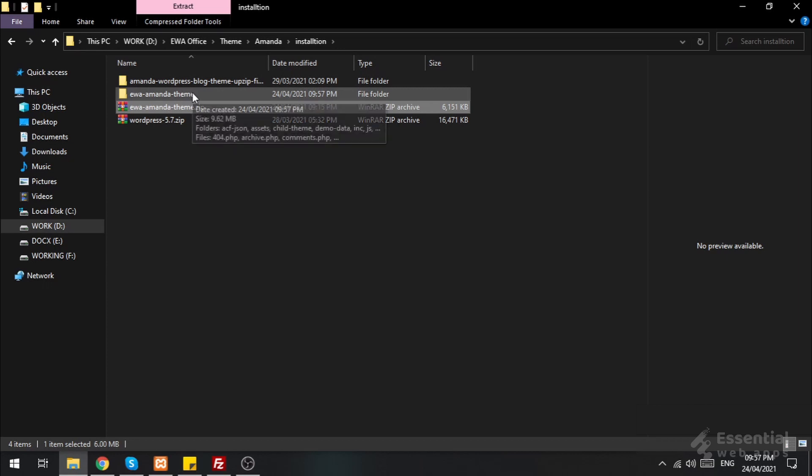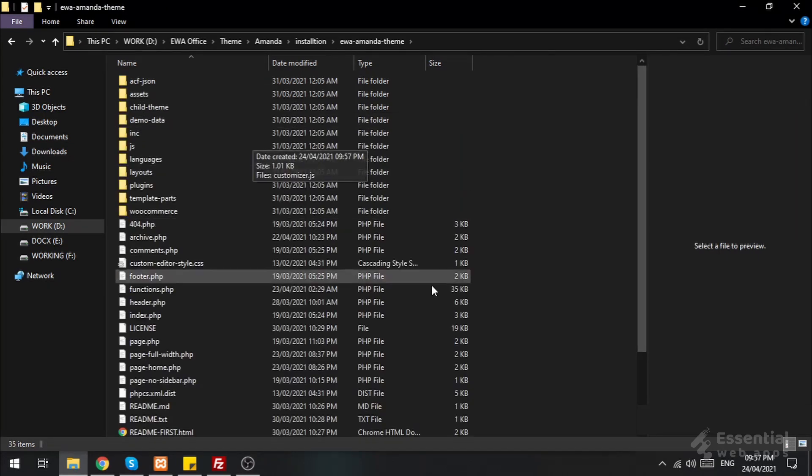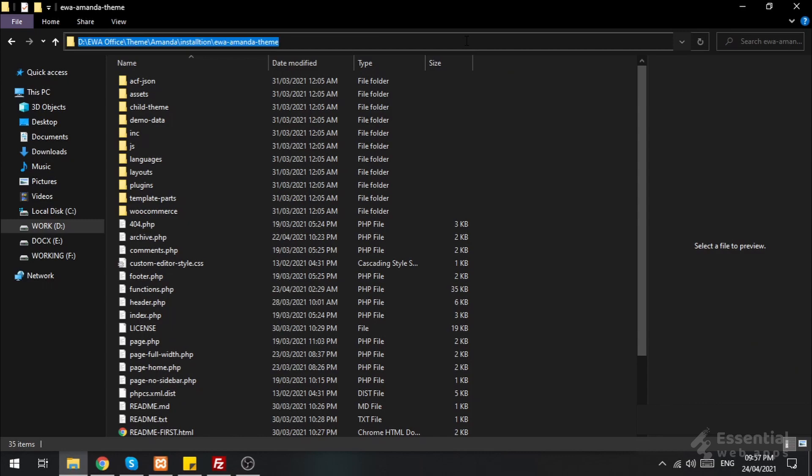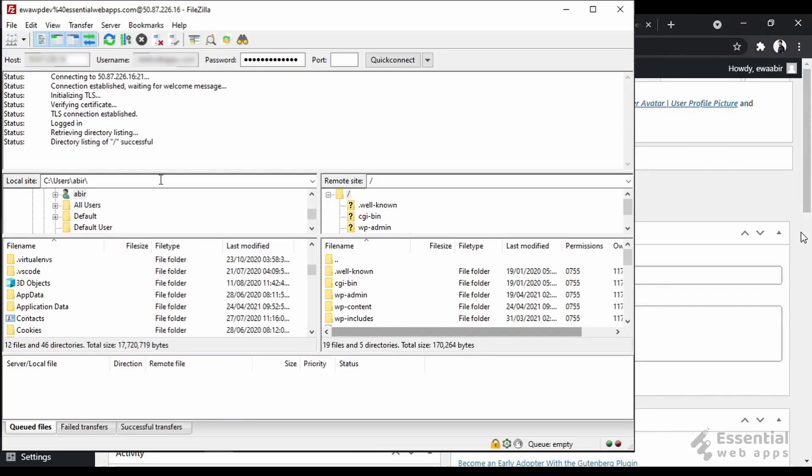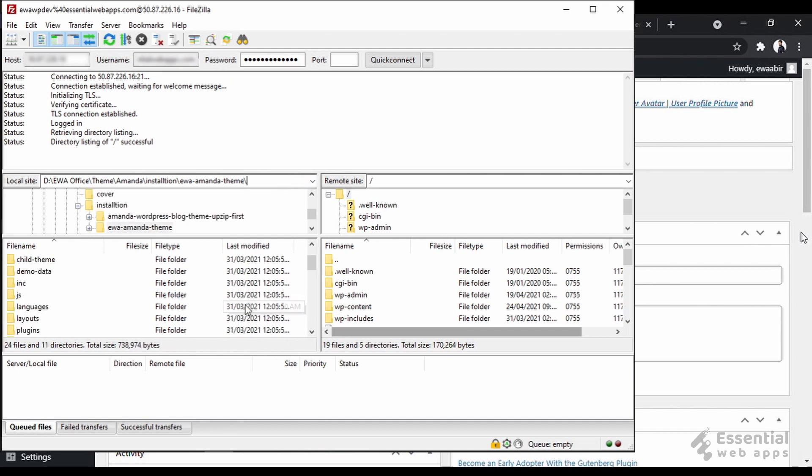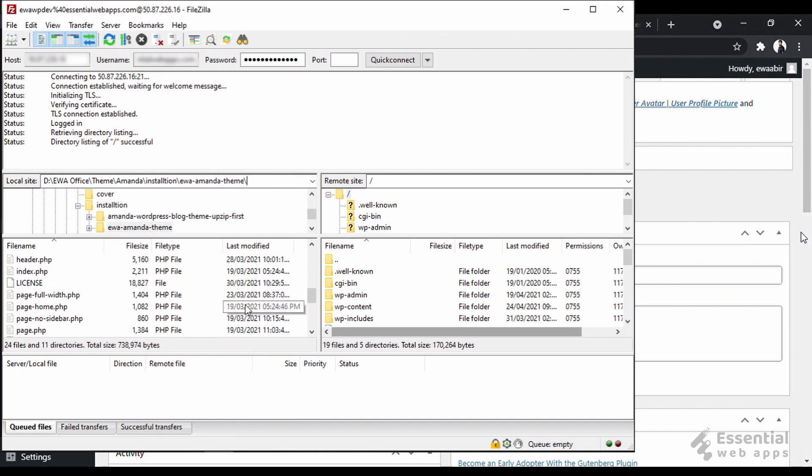Click the folder. Now, copy this file location from here and paste it here in local site in FileZilla. And you can see all files of the theme here.